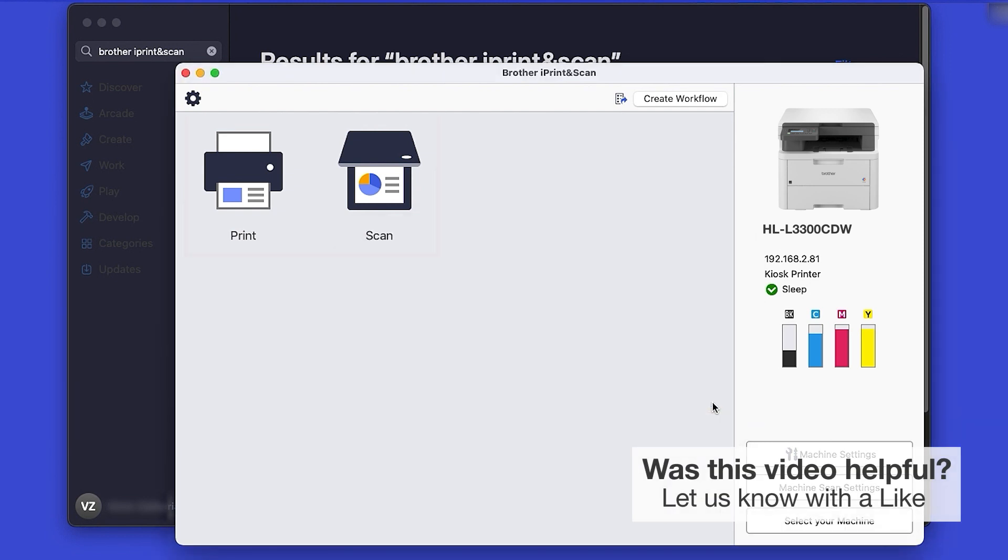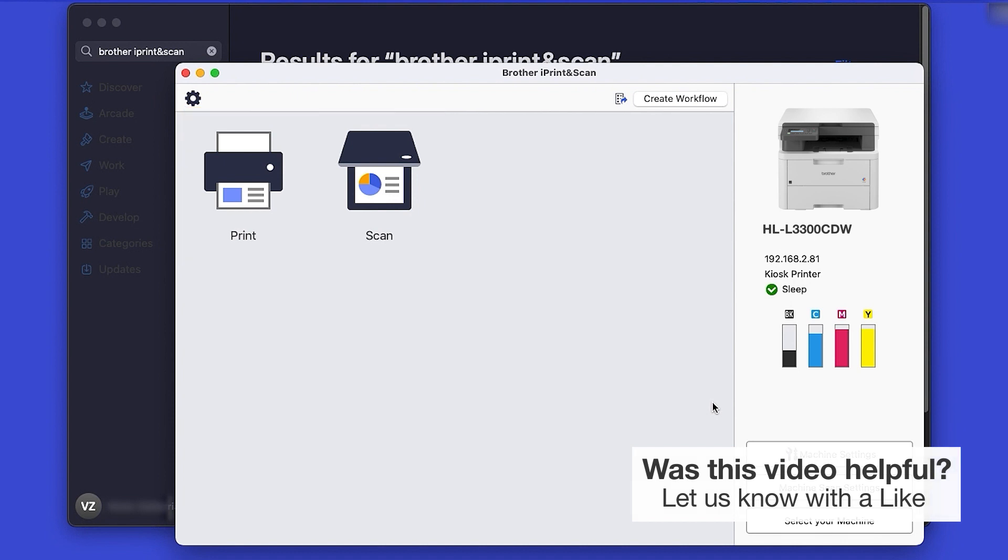Click OK again. All the functions your machine supports will be displayed in the iPrint and Scan window. You are now ready to scan and print.